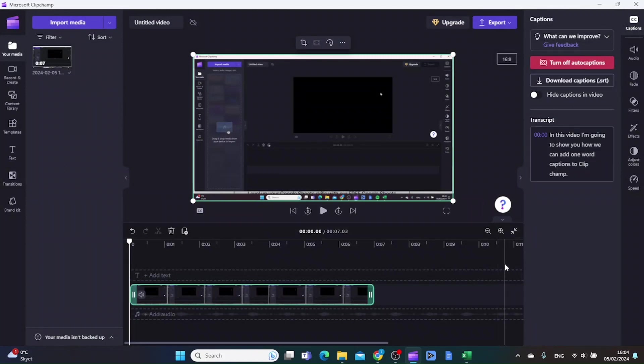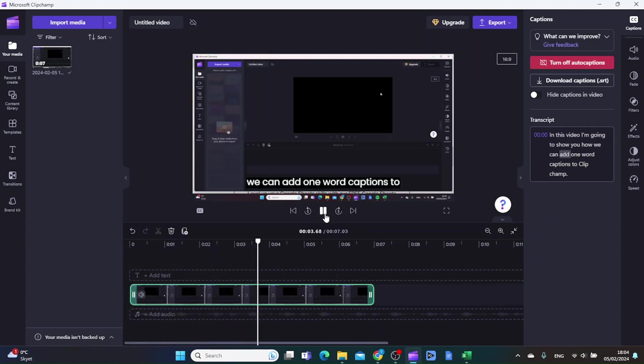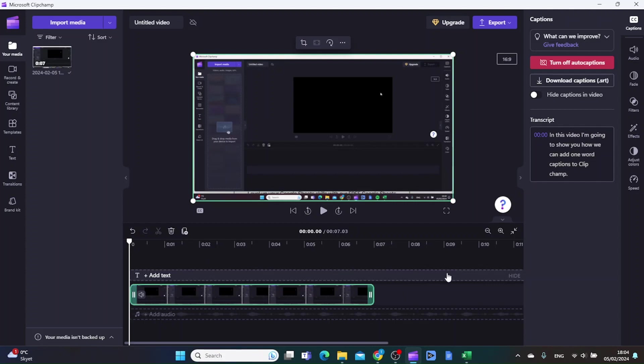Let's play this video right now just to see how it looks. As you can see, it's full sentences on the auto captions and we want to have the one word auto captions.